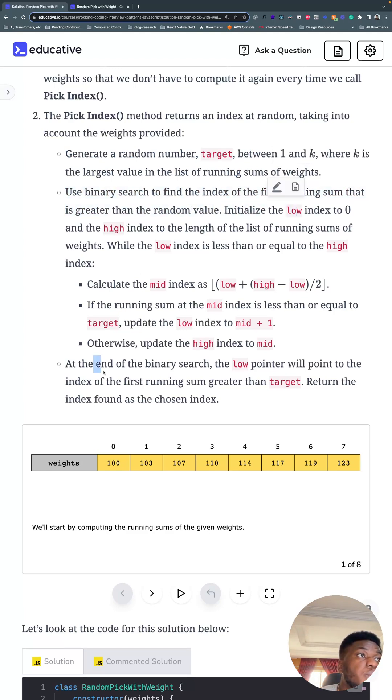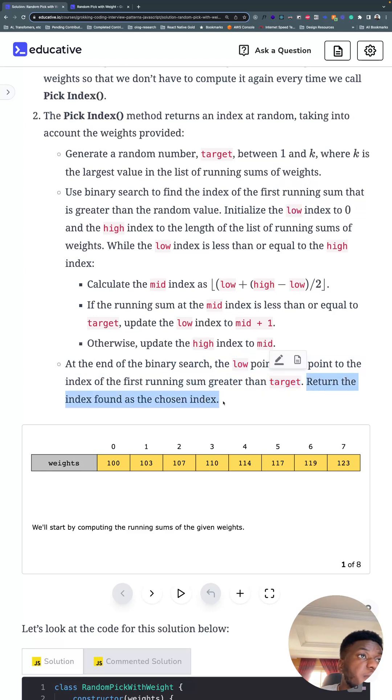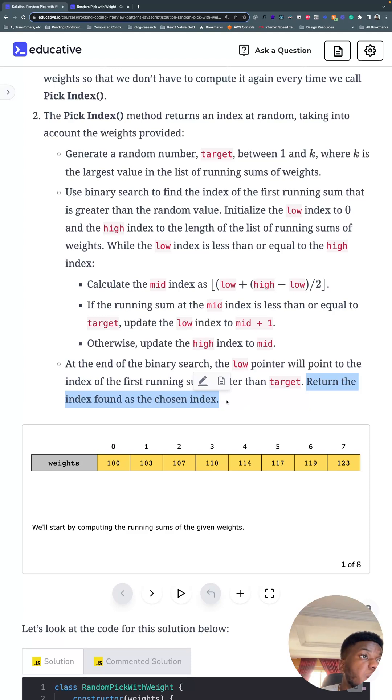And when we're done, the low pointer will point to the index of the first running sum greater than target. Return the index found at the chosen index.